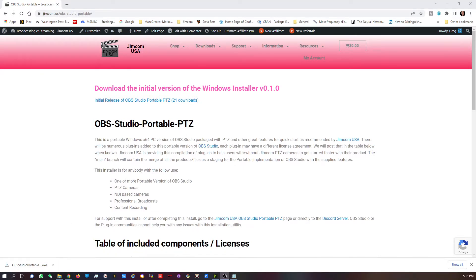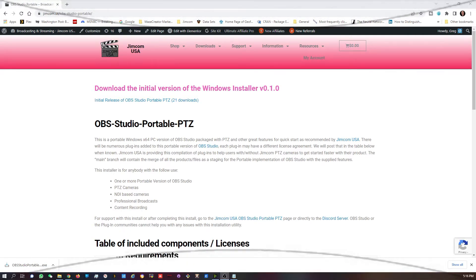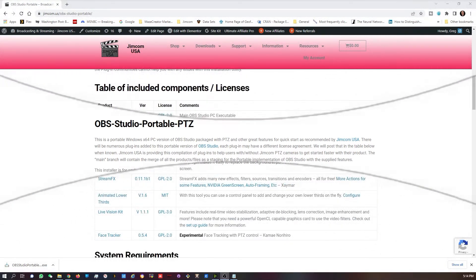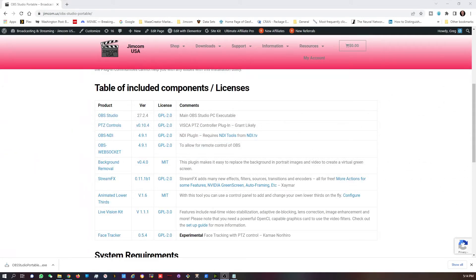You can see that this installer is really for a multitude of different people. You don't have to have a PTZ camera to use this installer to access the training. You can use this installer and simply not use the PTZFAM features. If you scroll down on that page you'll see a table of the included components. This will vary from version to version of the portable installer.